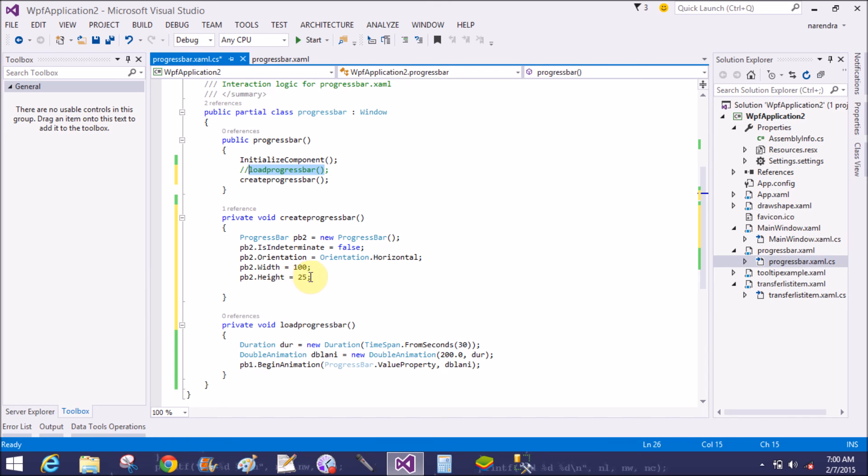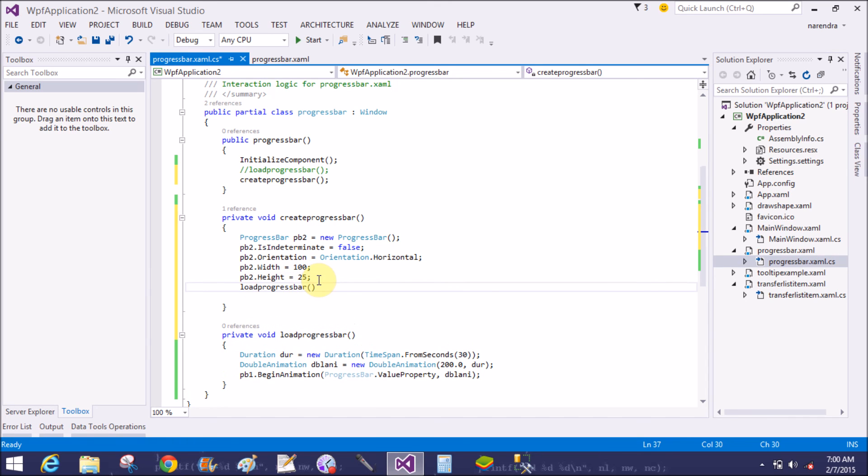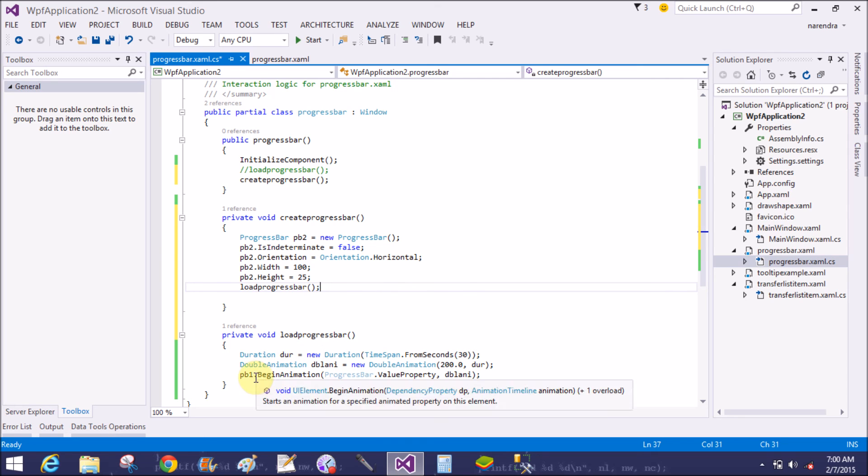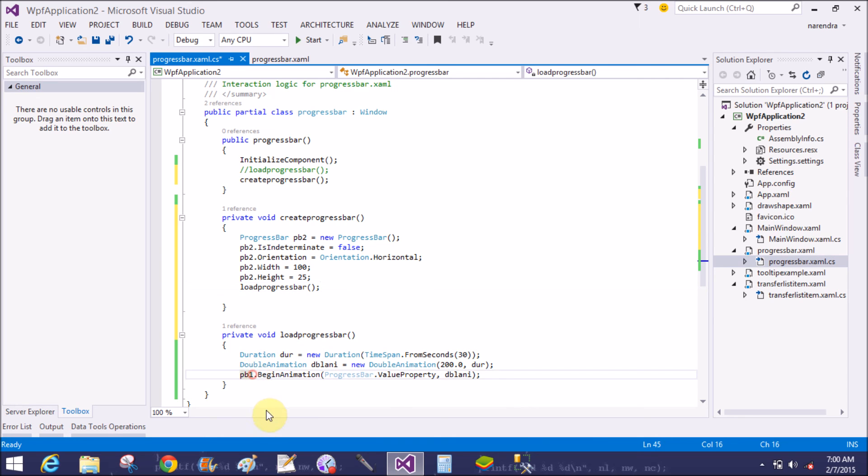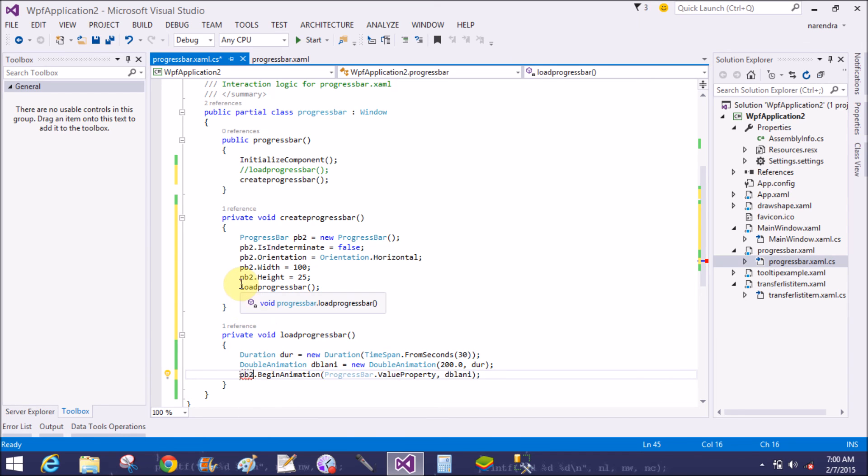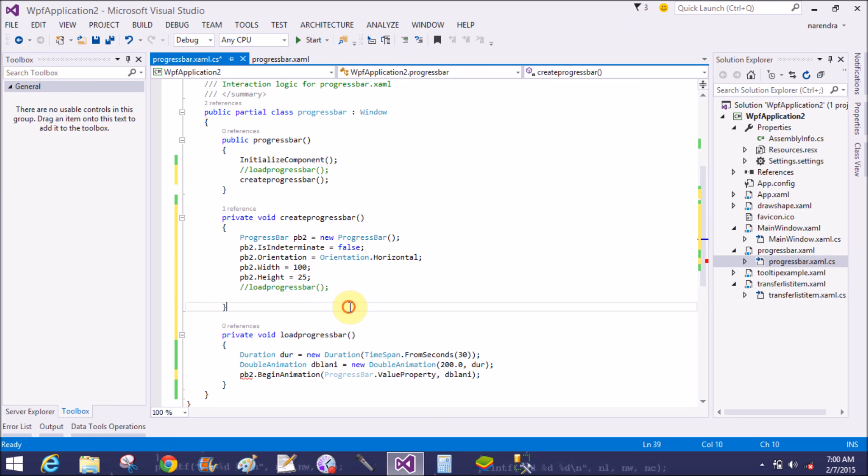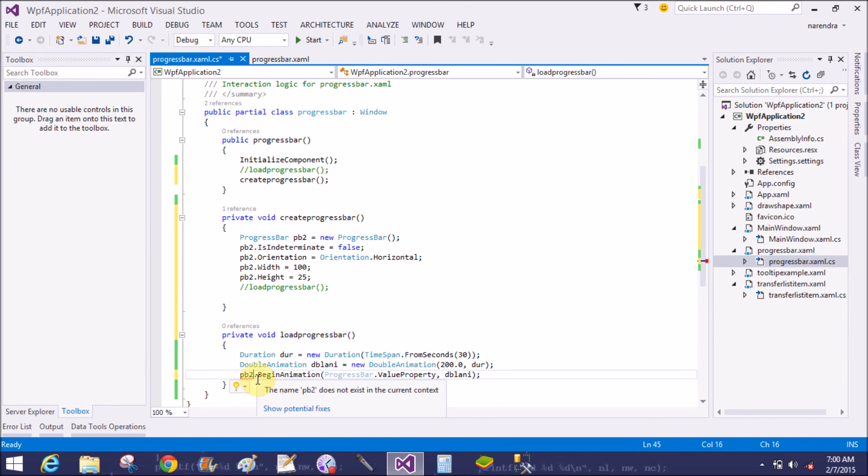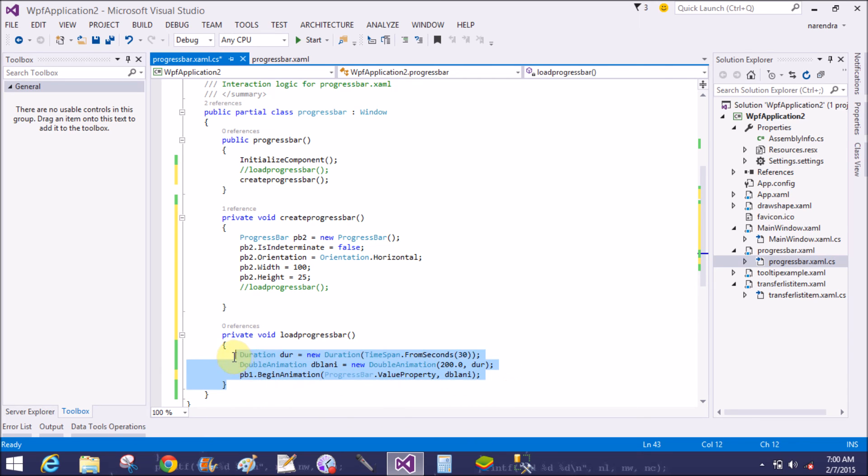Now after the progress bar you can call a load progress bar method. In this method the pb2 is changed. Copy this and paste after the height equals to 25.